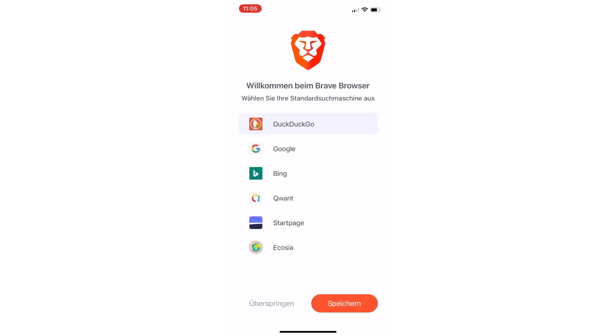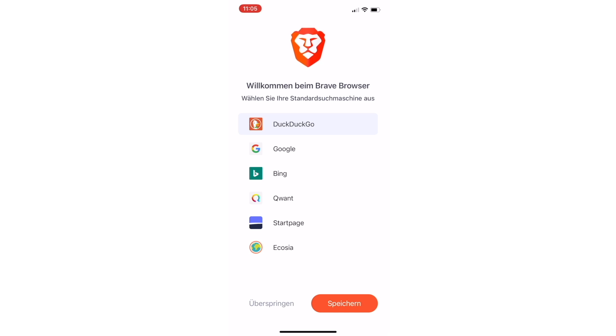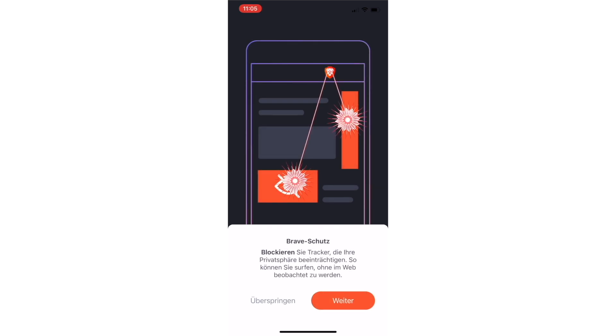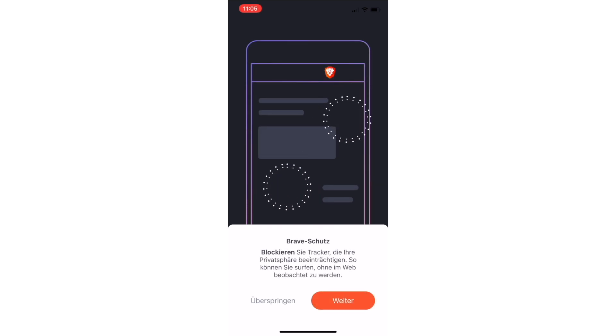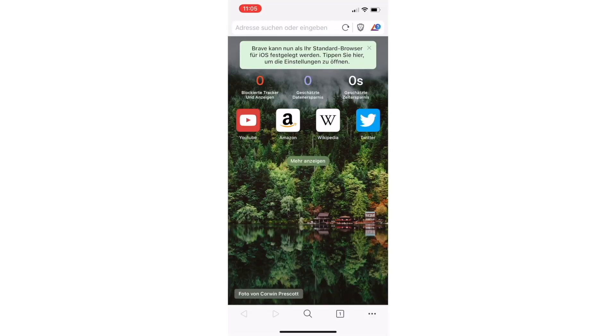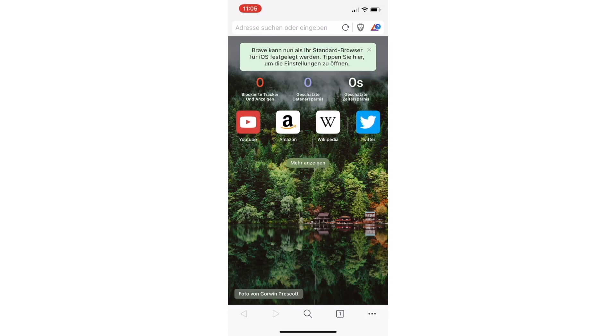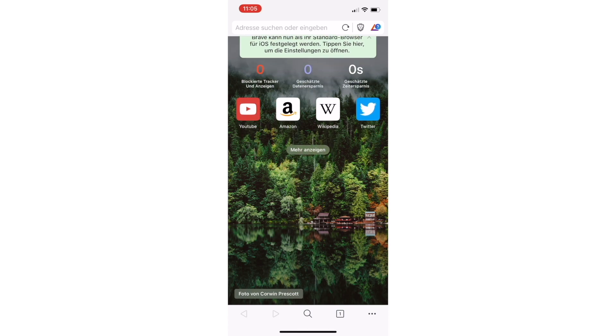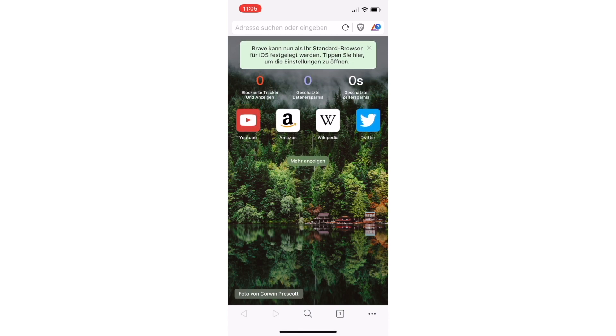Welcome to the Brave browser. I can choose the search engine I want to use. I will just use DuckDuckGo and save it. We already saw all of that, so I just want to go over it.